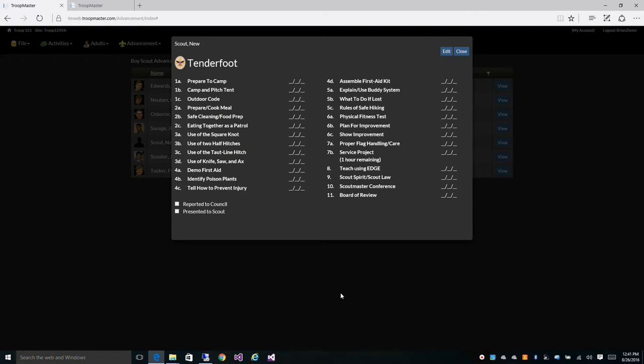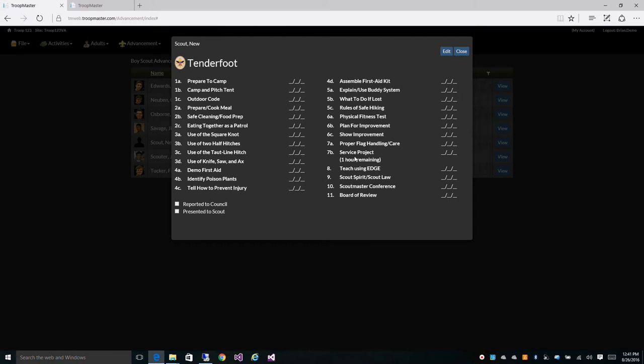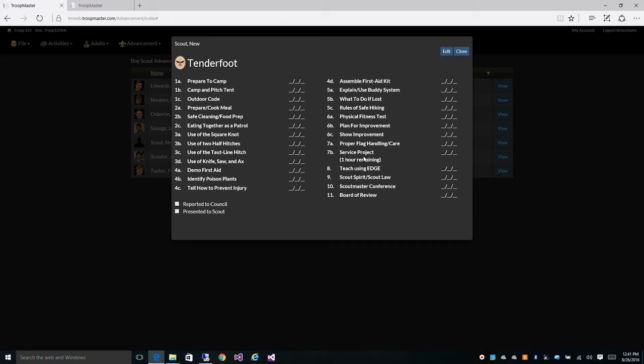So this is our Tenderfoot view and as you can see it has all of the requirements and he hasn't earned anything at this point. You can also see that he has one hour remaining for a service project. Now we have a couple of items within Tenderfoot that we auto credit for you, one of which is camping pitch tent and the other is a service project. So let's take a look at how that works. First we have to give our scout attendance for camping and for a service project and then it should auto credit those dates for us.